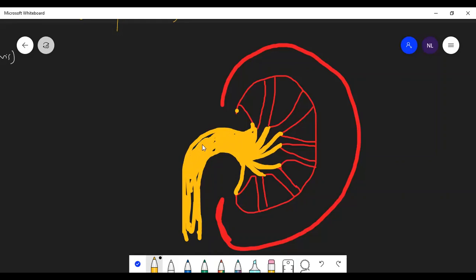These pyramid-like structures are opening into a structure like this.